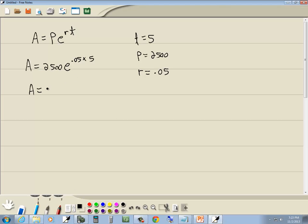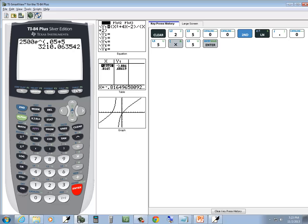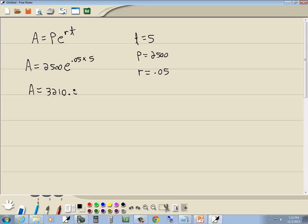And we get 3210.06. So $3,210.06. And that's our answer.